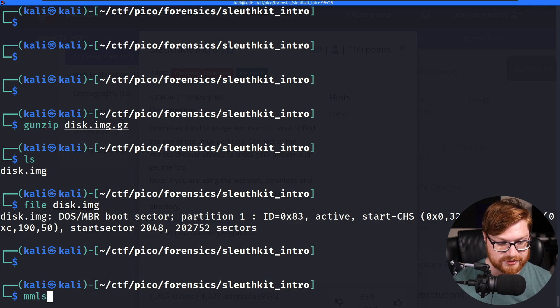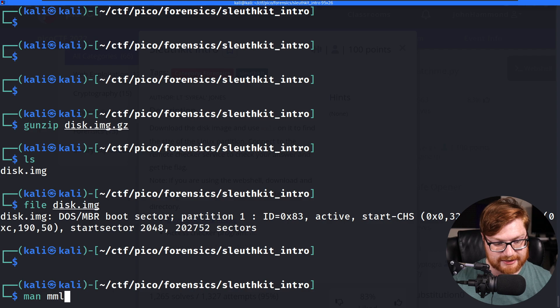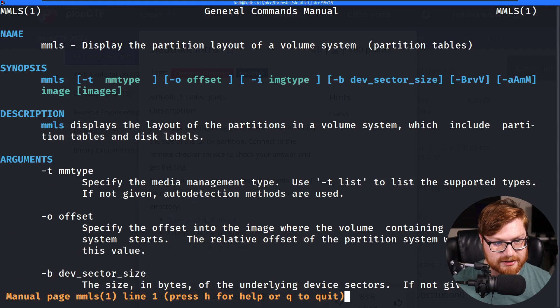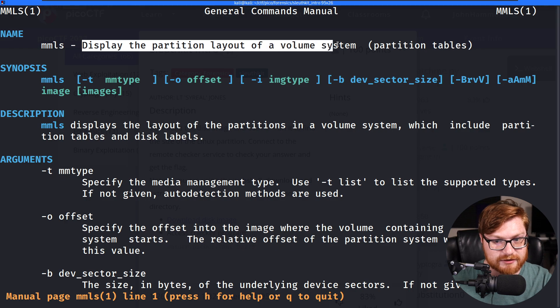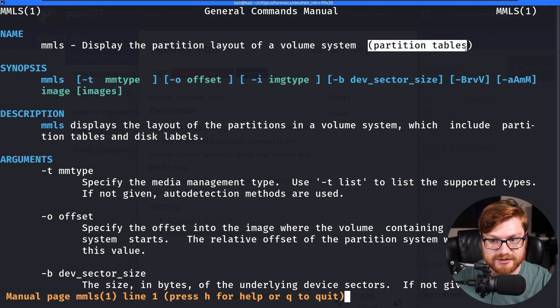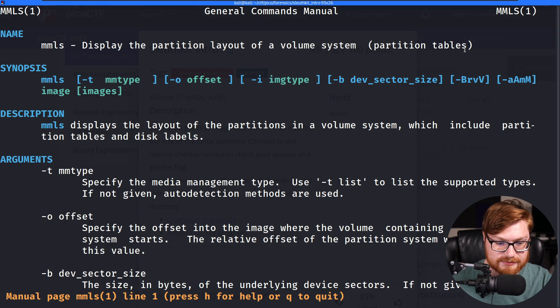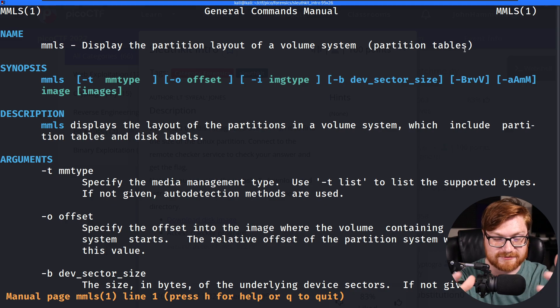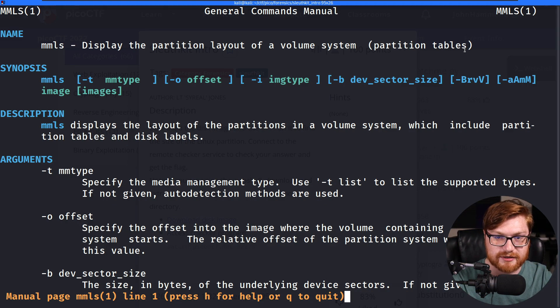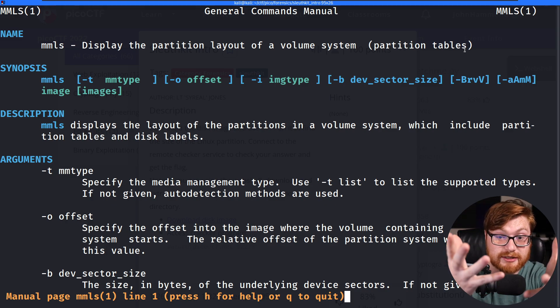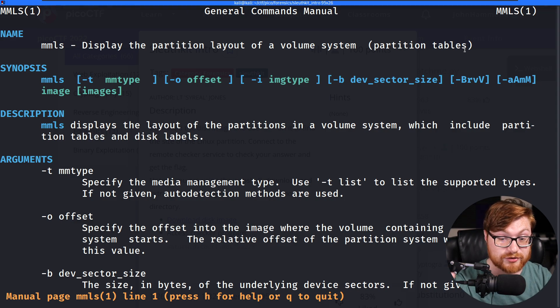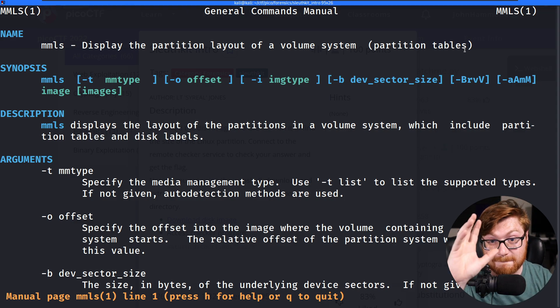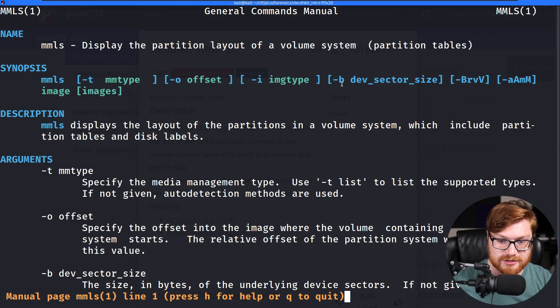They had suggested using a tool, MMLS, which I got to admit, I'm not too familiar with. What is this? It says it displays the partition layout of a volume system and partition tables. Okay, if this is a disk image, it is the file system, hard drive space thing for a computer or for a hard drive or volume system. As it mentions, the storage that you might have stuff written to disk on.